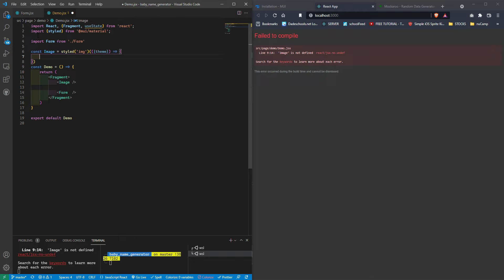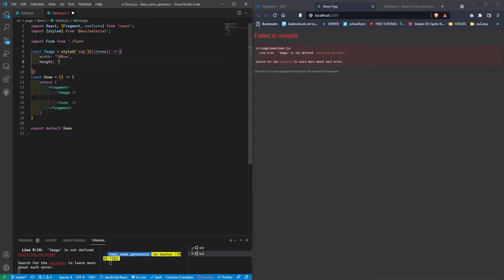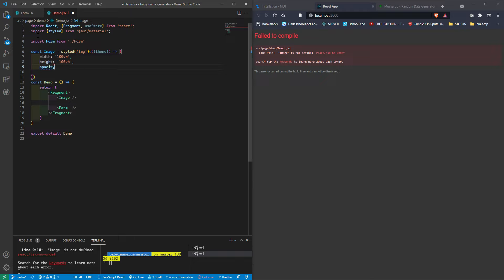Now we need to pass a source to our Image component. We'll call it `bg`, and give it an alt of 'baby pictures'. The `bg` variable is triggering an error because it hasn't been defined yet, so let's use a useState hook: const [bg, setBg] = useState(randomPicture).